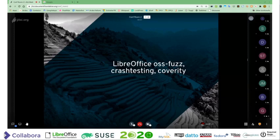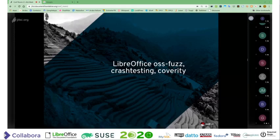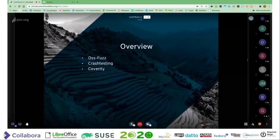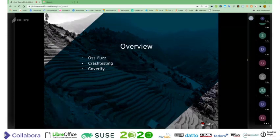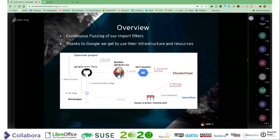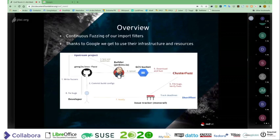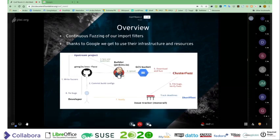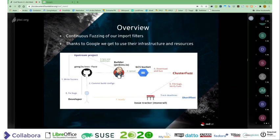It's 15 minutes in theory, so it shouldn't be too long. I like to do this every year just to give a quick overview of the last 12 months of the three continuous testing things that I oversee: the OSS Fuzz stuff, the crash testing, and then the Coverity scan. OSS Fuzz first — this one is thanks to Google. Google lets us use their infrastructure, their resources, and their framework that they use for fuzzing Chromium to allow a number of open source projects to fuzz their own projects.